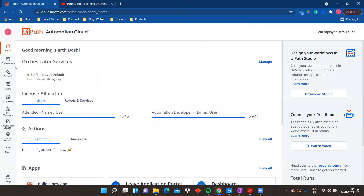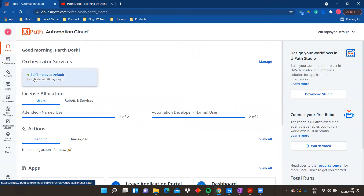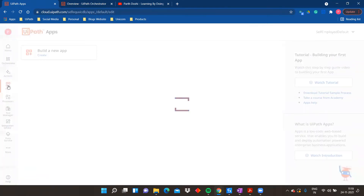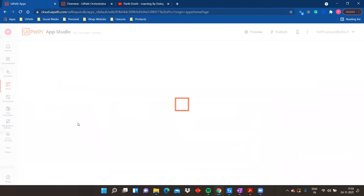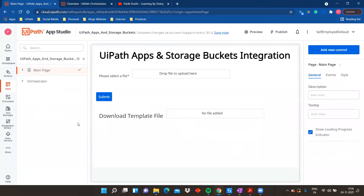For that you have to go to cloud.uipath.com, open your Orchestrator and your Apps as well. I have already created one app and I'll show you how it was created so the video doesn't become too long. We are going to do two things: one is upload a specific file to a storage bucket, and one is download a template file — like the download sample file option you see on many websites.